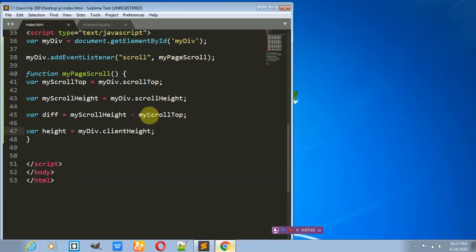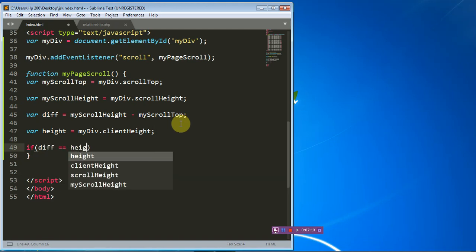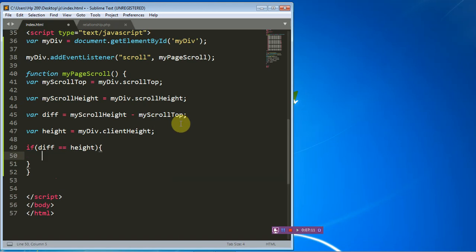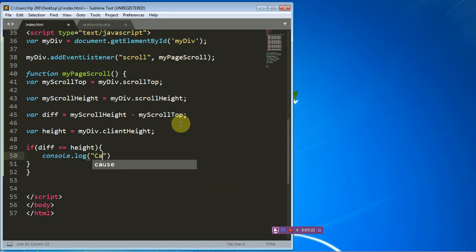So we can easily check: if the difference is equal to the height, then we can start loading more content. For now, we'll use console.log and call it 'call page to refresh'.